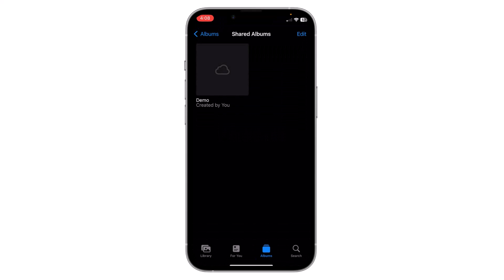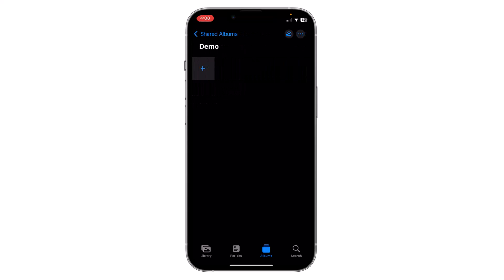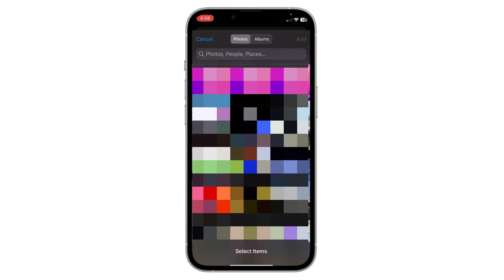Now your shared album is created. Now you have to add photos to it. To do this, open the shared album, click on the add icon, choose the photos to add to this album, then click on Add.